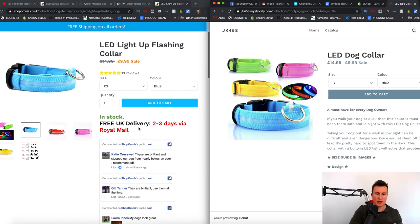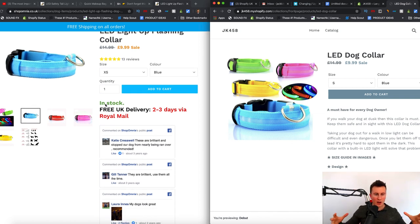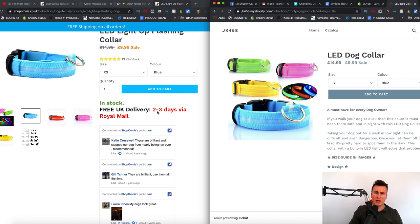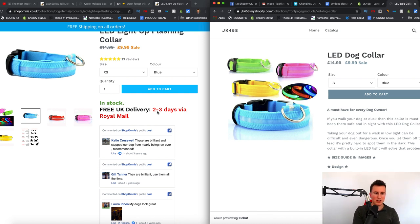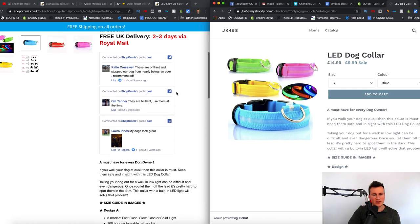Moving down the page we have more unique colors and more benefits for the customer. This is a product I source in bulk so I want to advertise that people can get it quickly — 'In Stock' in bold green letters, 'Free UK Delivery 2-3 Days via Royal Mail.' I mention Royal Mail because I focus on the UK market and everybody in the UK knows who Royal Mail is. If you can get people to relate and feel comfortable because you're mentioning brands and delivery companies they've heard of, they're naturally going to trust you more.